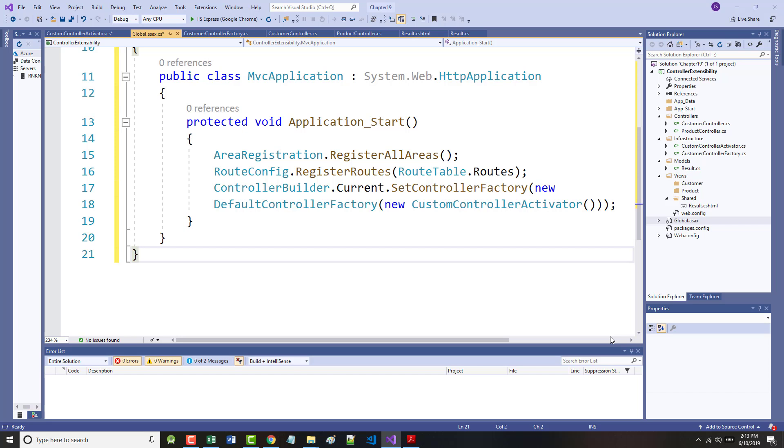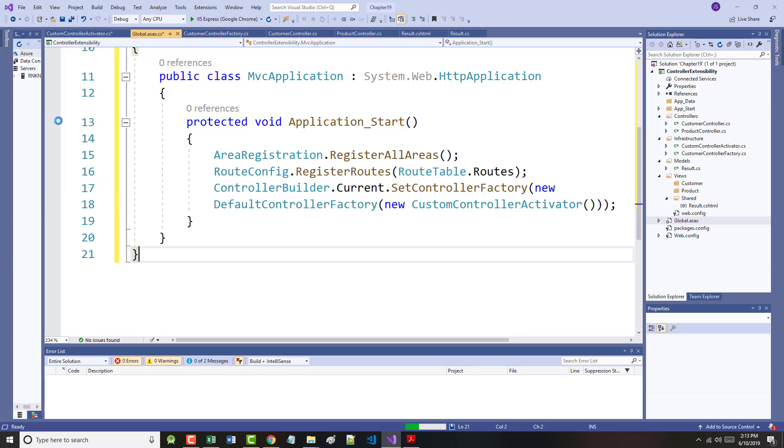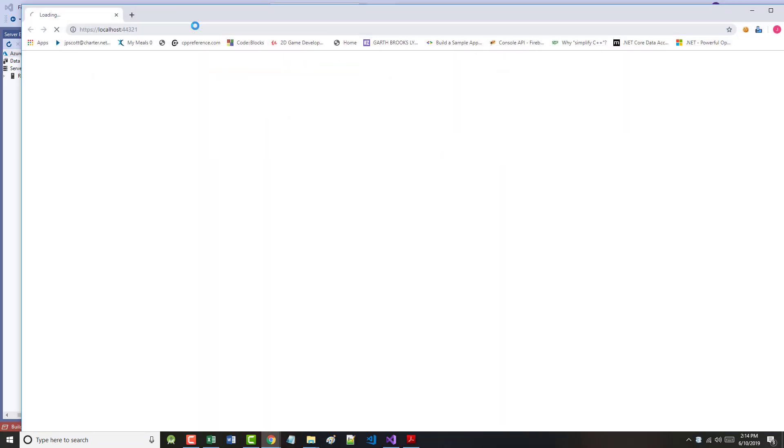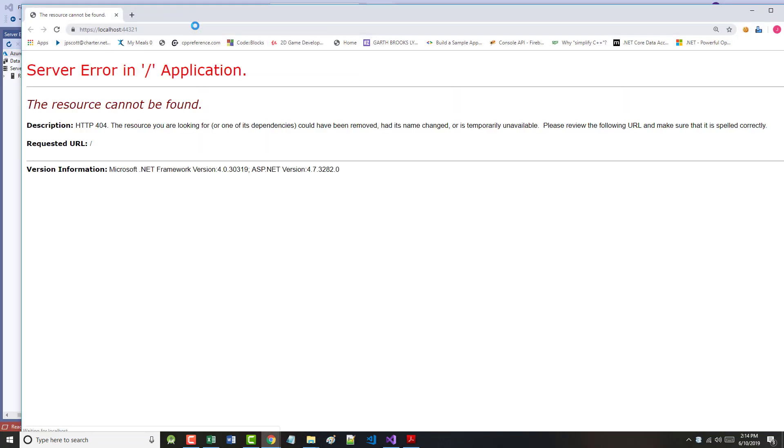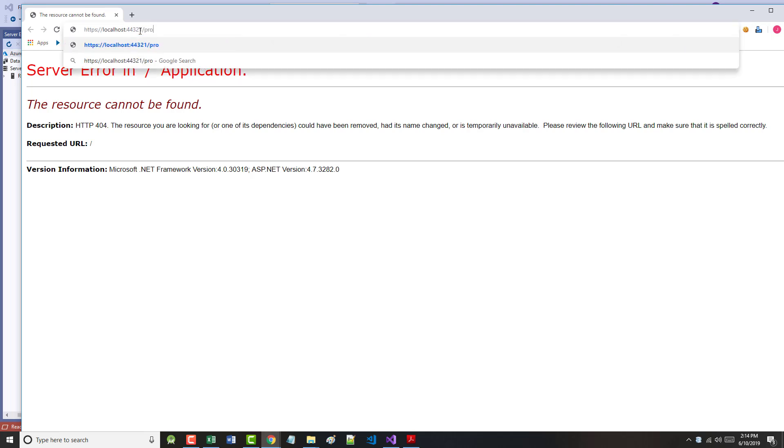You can see the effect of the custom activator if we save and run the project and navigate over to product.